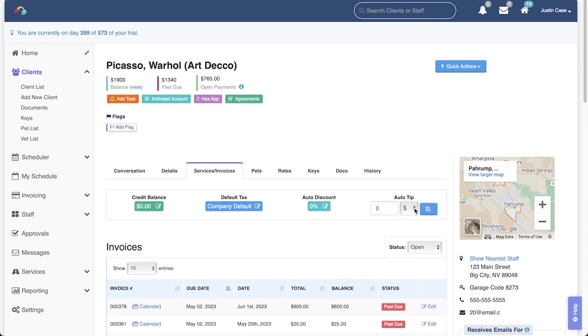The auto tip can be a flat dollar amount or it could be percentage based. Click the blue floppy disk button to save.